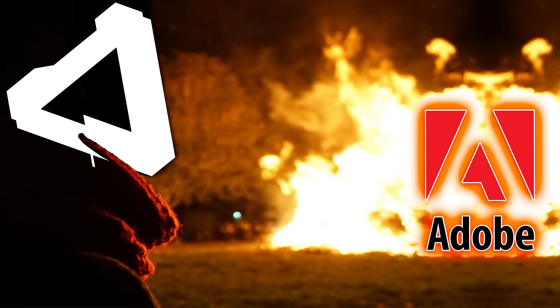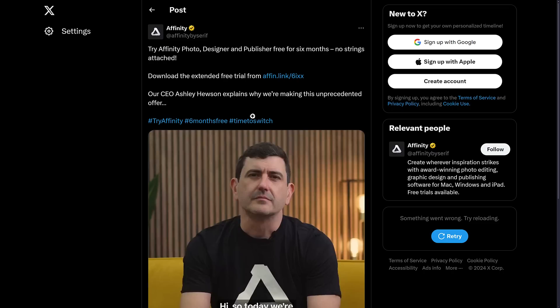So if you ever thought about checking out Affinity's suite of products, there has never been a better opportunity than right now. Affinity's, I believe he's their CEO, just released this video. I'm not going to play the video, I'm always afraid of doing that kind of stuff because of strikes and claims and all that crap. But let's just say they're giving away Affinity Photo, Designer, and Publisher free for six months, no strings attached at all.